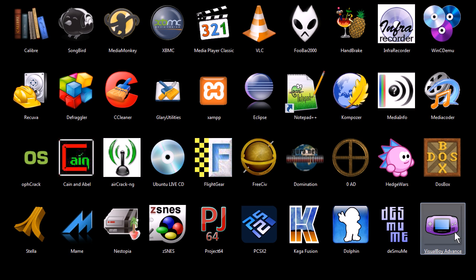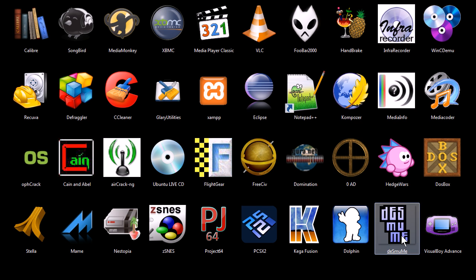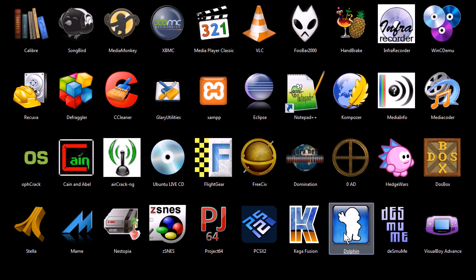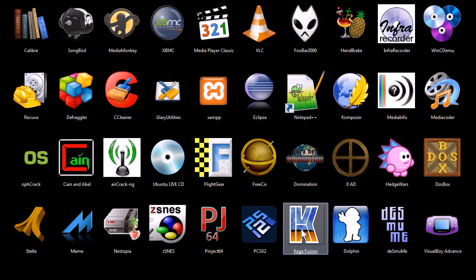Visual Boy Advanced is a Game Boy Color and Game Boy Advanced and regular Game Boy emulator. Desmumi is a DS emulator. Dolphin is a Nintendo Wii and Nintendo GameCube emulator. Kega Fusion is a Sega Master System and Sega Genesis emulator.